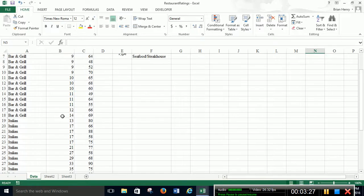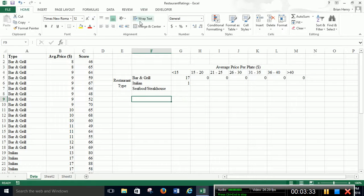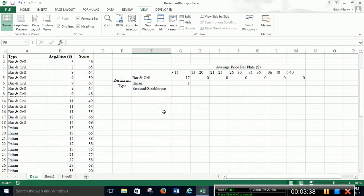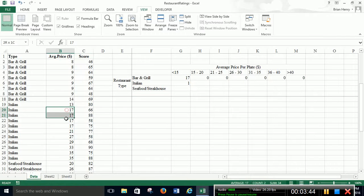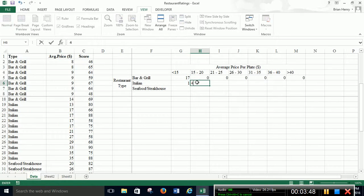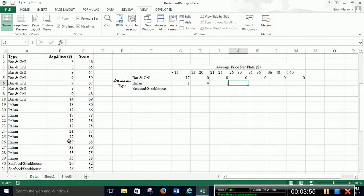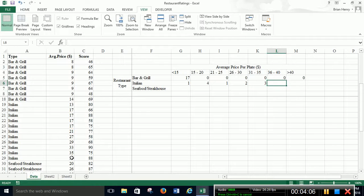Below 15 for Italian is just one. And if you don't want to scroll up, scroll down, you can always go view, freeze panes, freeze panes. And that'll keep my table up here. So Italian then goes up to 20. There's 4. From 20 to 25 is 1. Looks like there's two here. Looks like there's 30 to 35, one, two, three. So then zero, zero.